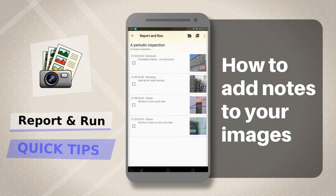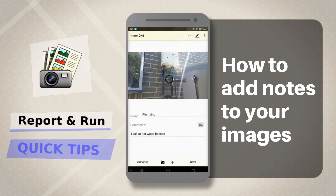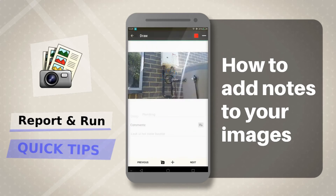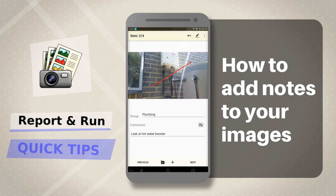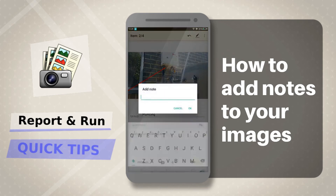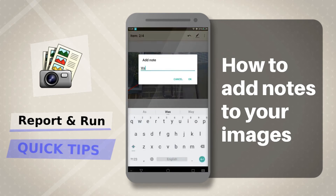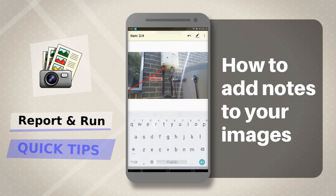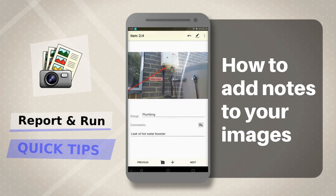For attached notes, first choose an image. Using the double tap method, draw an annotation. Long press anywhere in this annotation and the Add Note dialog box will appear. Type in your text and tap OK. You can now use your finger to position the note anywhere along the annotation.